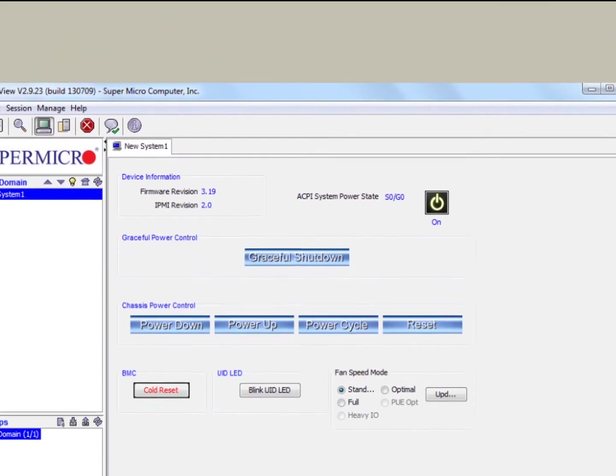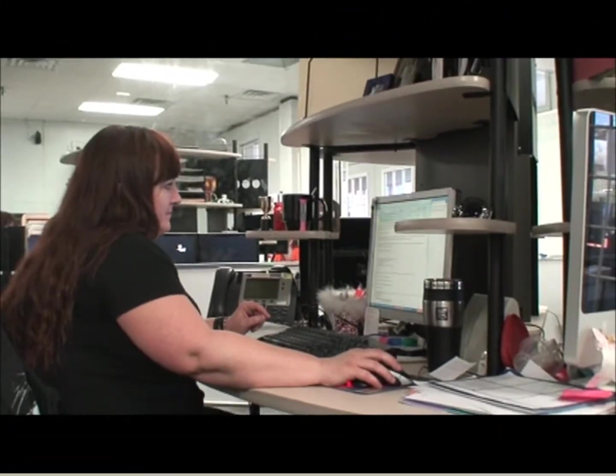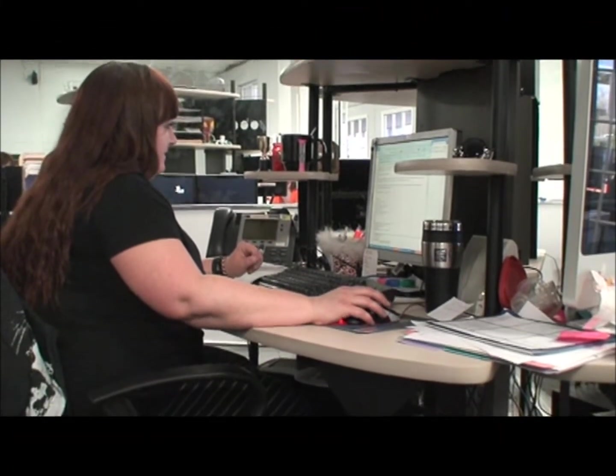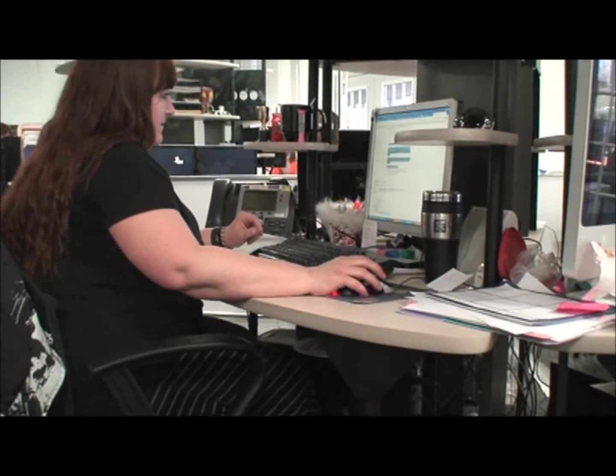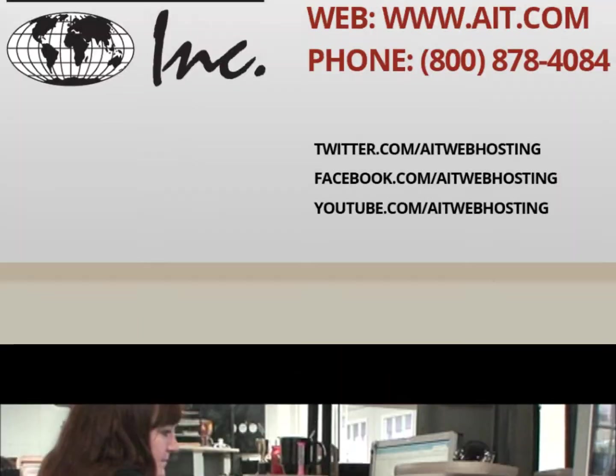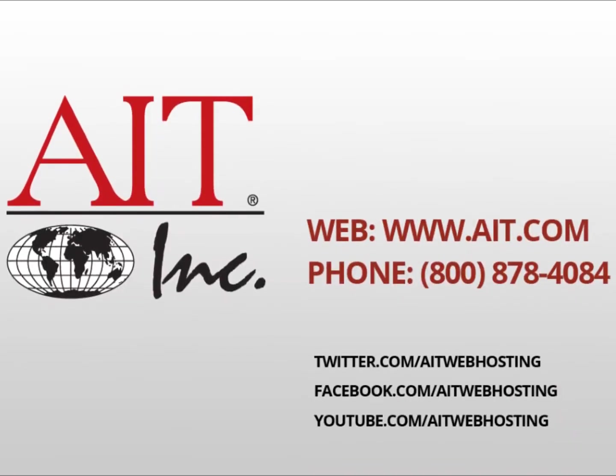If you're looking for a dedicated server with an IPMI interface, contact us. If you want to know more about your current dedicated server hosting environment and how you can use IPMI, let us know. Thanks for watching.